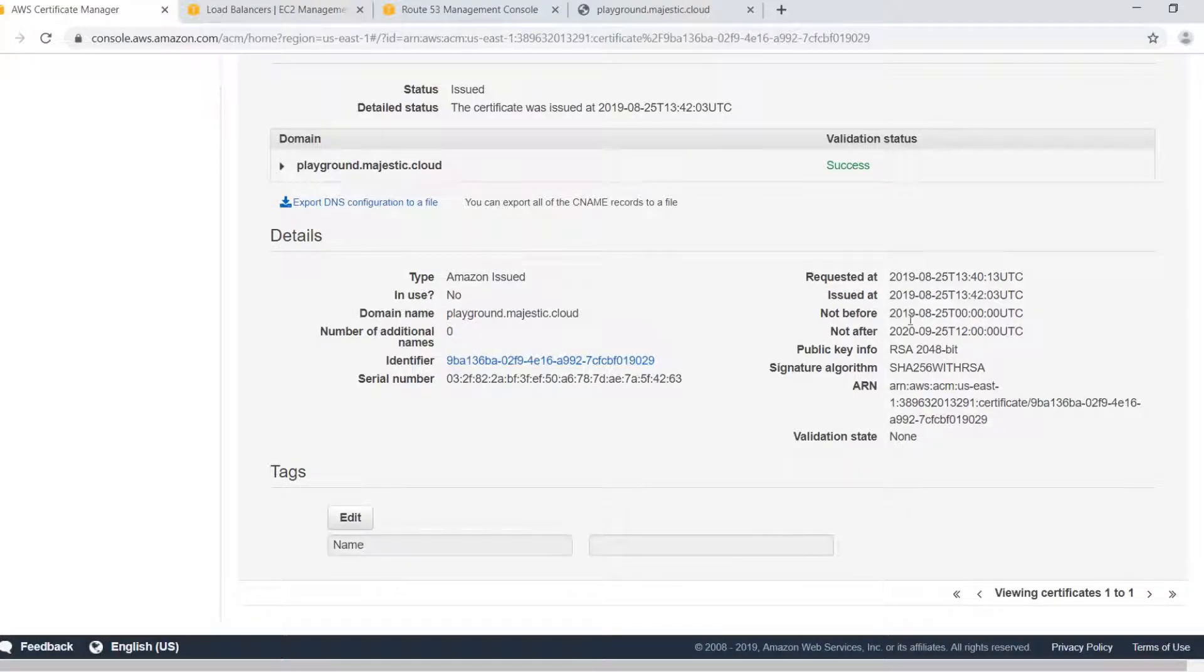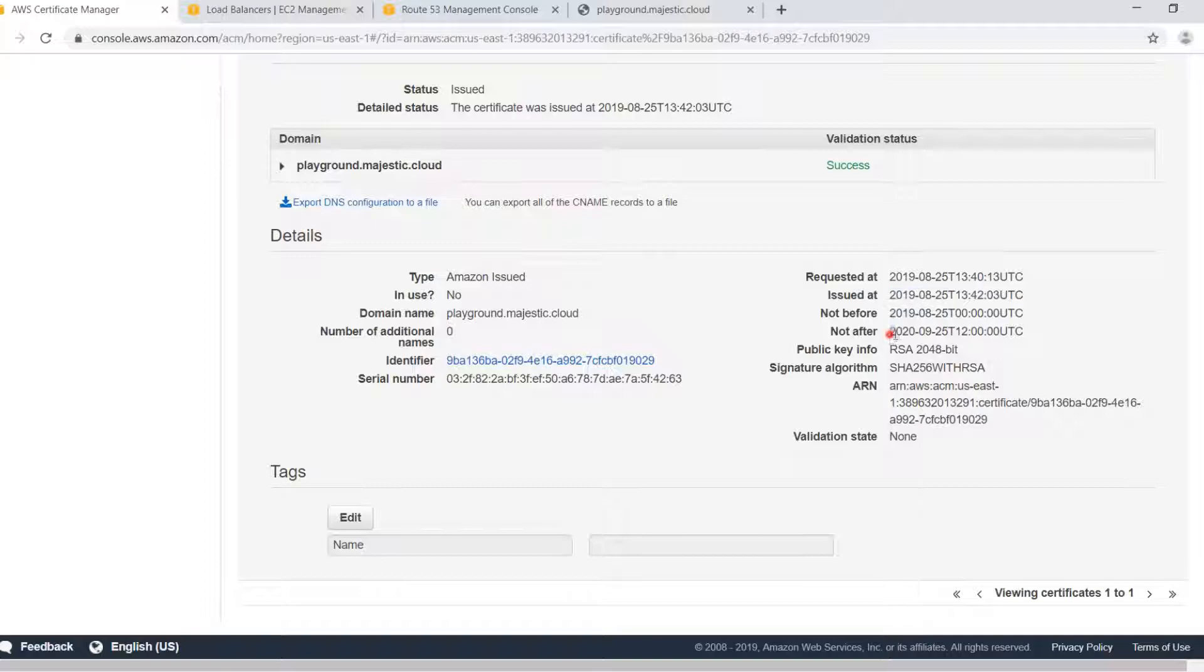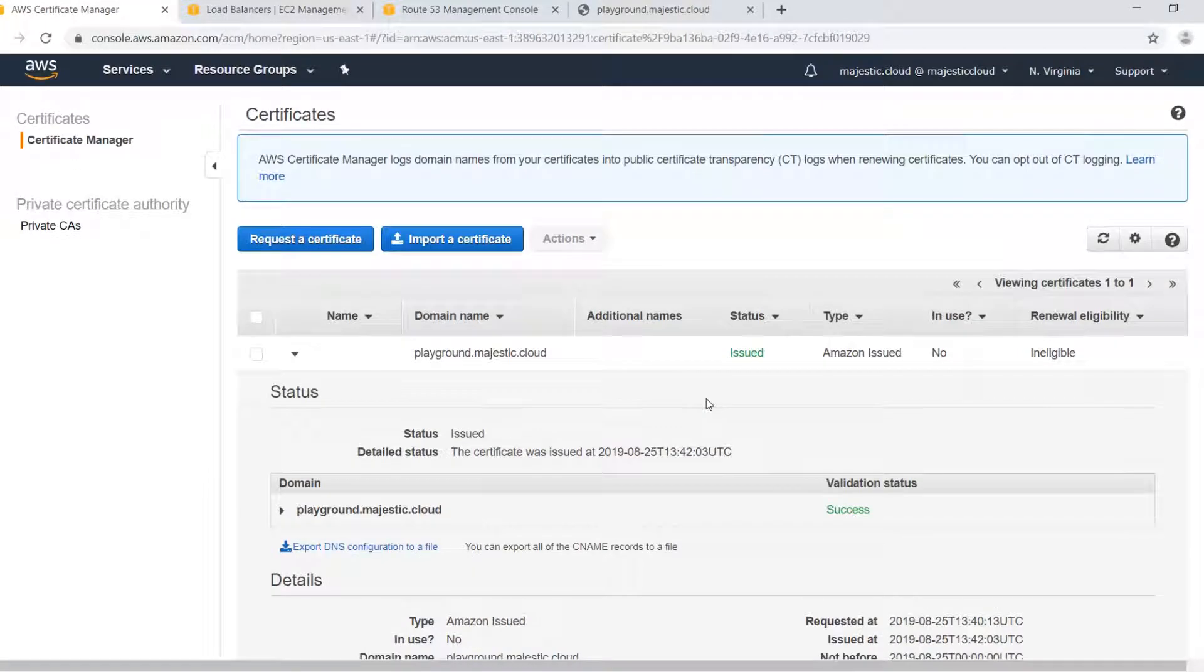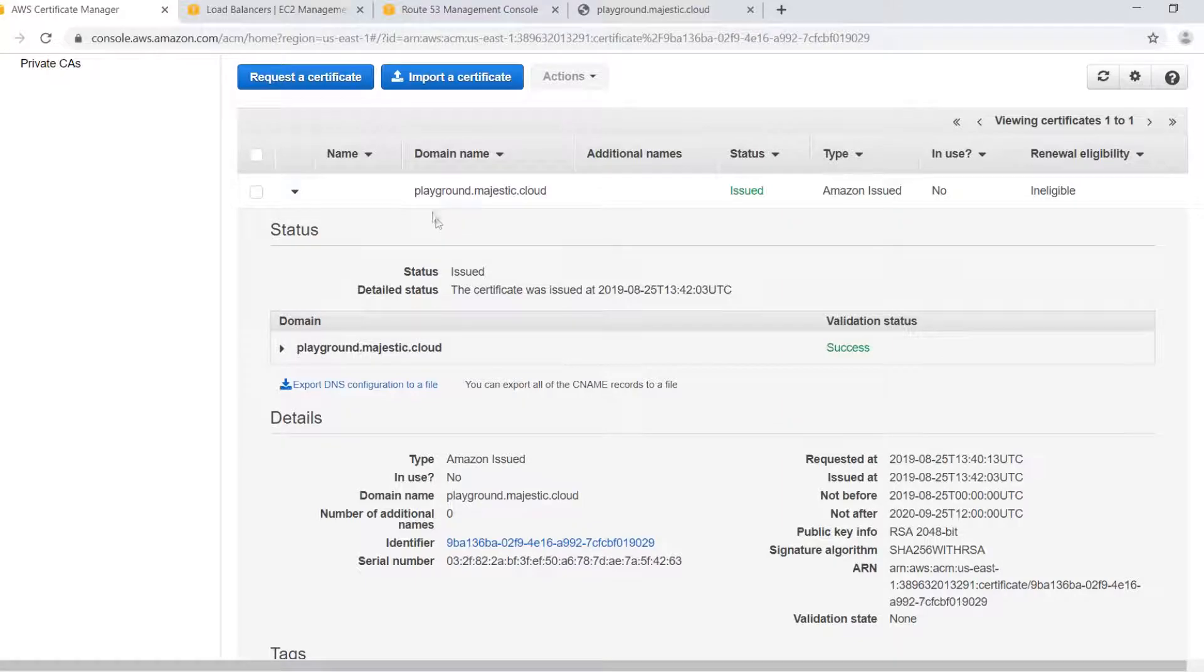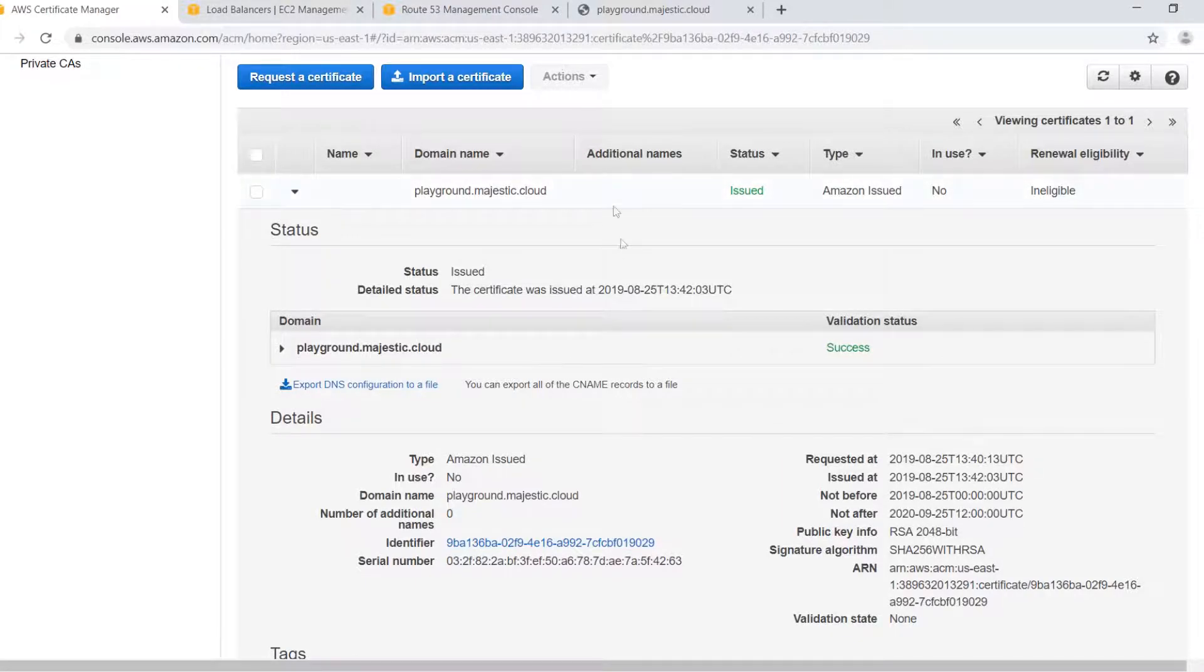Okay so now we have this SSL certificate which we can use. Let's see the validity. It's issued today on 25th of August and it will expire in one year so in one year I will have to renew it also for free with AWS. Now how do I use this on my website?